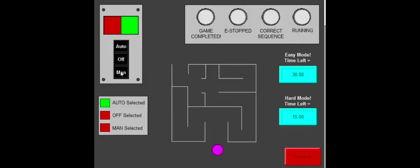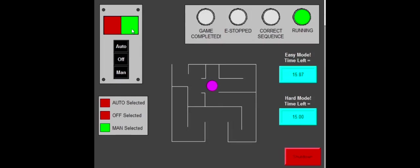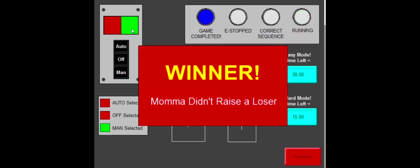Now for the HMI, select easy mode, start, then we'll go through the physical process. Sequence one was correct there. Sequence two, and you can see the timer counting down on the top right. Sequence three, and finally the fourth sequence with your winner's message.